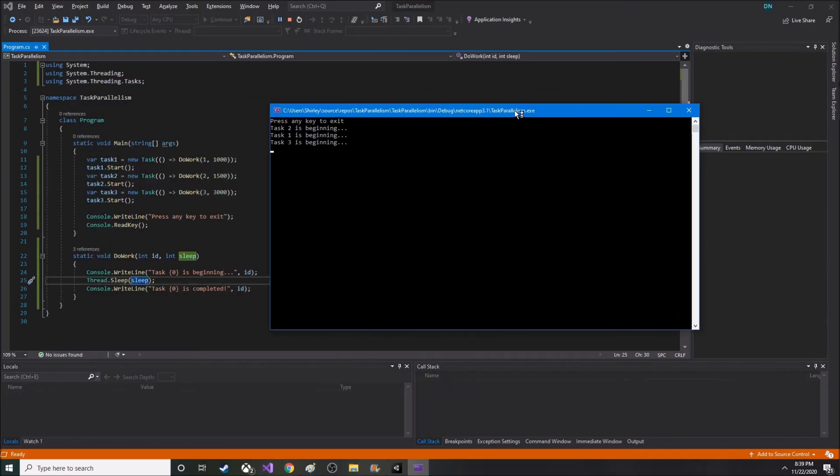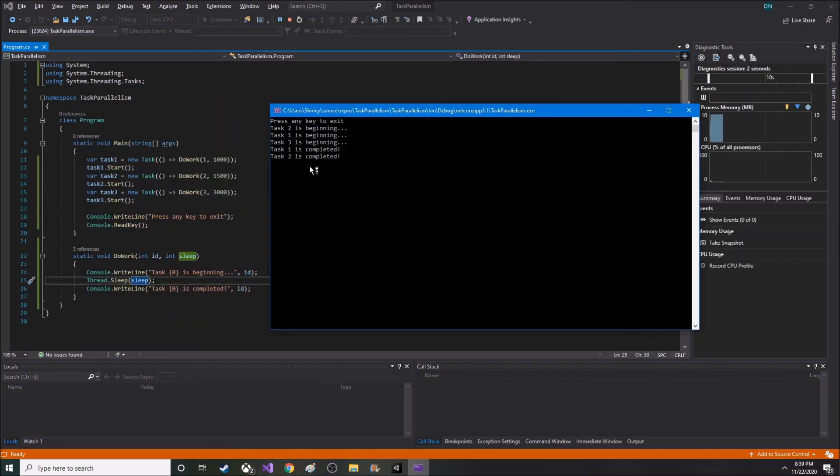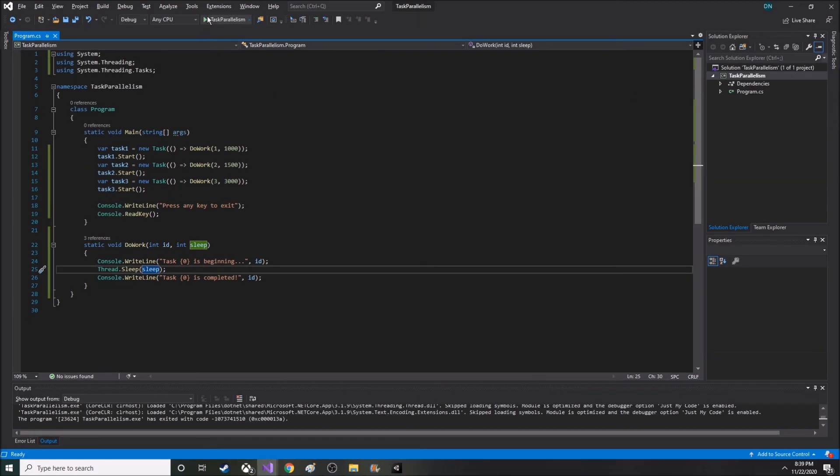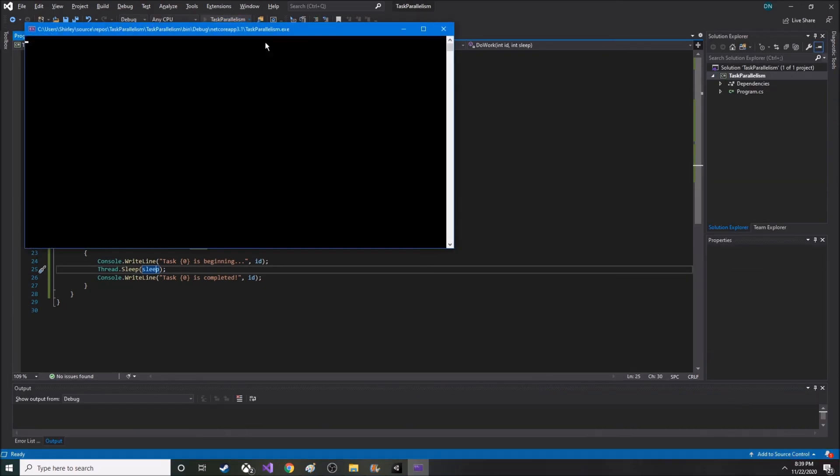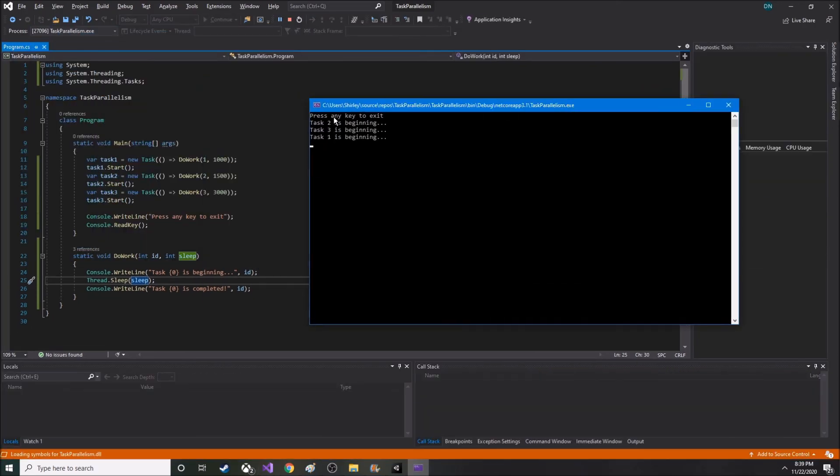You'll notice that it starts with 2, 1, 3, even though I have 1, 2, 3 set up here. And each time I run it, it's going to be a different order...